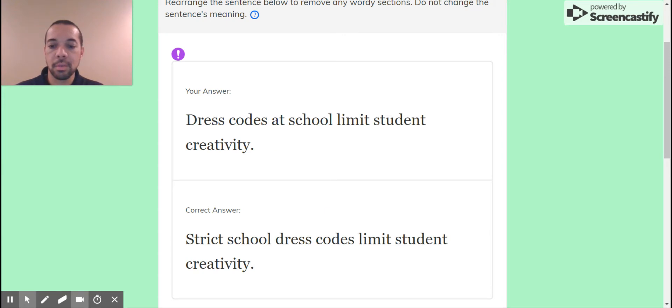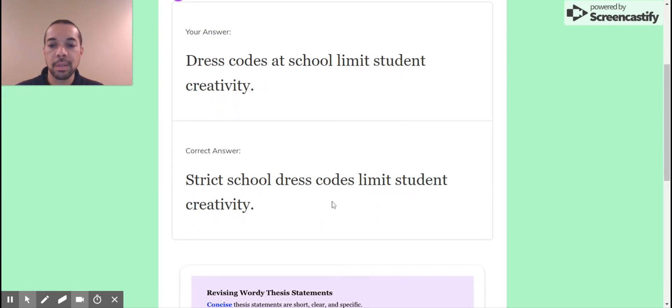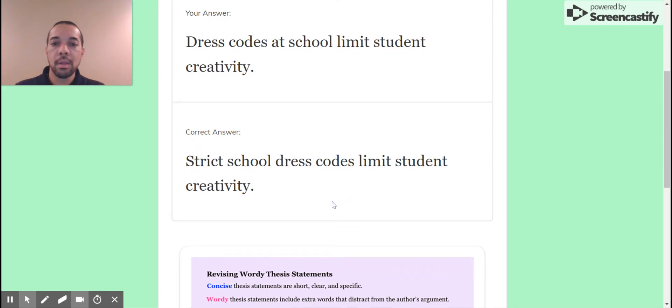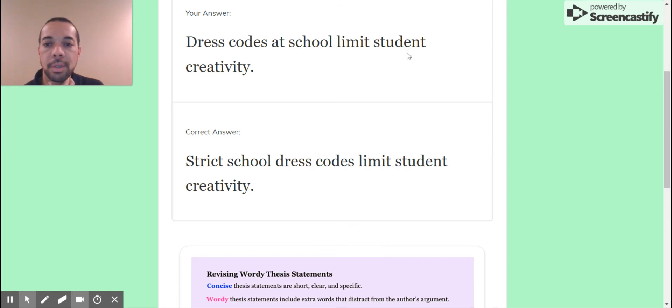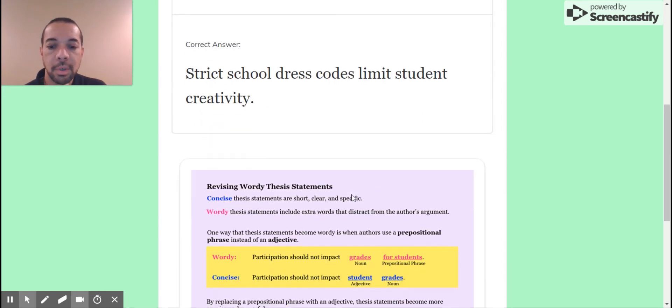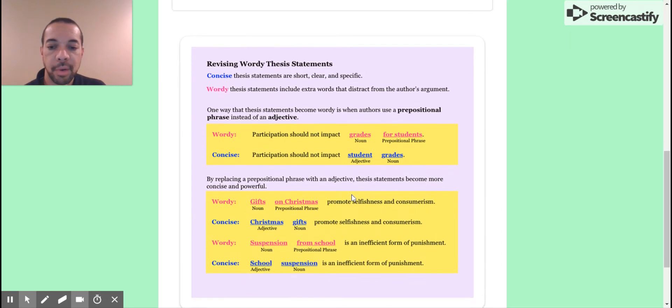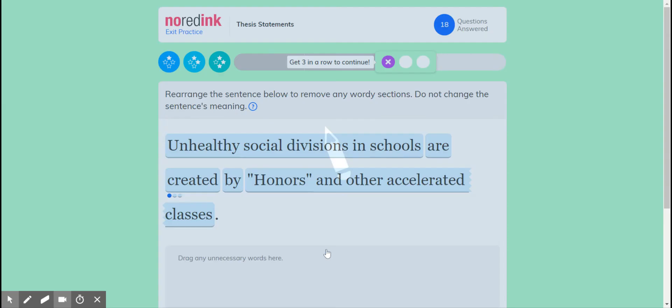Well, let's put it back, or not. Let's reset strict dress codes. Dress codes at school limit students. Strict school dress code, oh they rearranged that thing. Okay, this one. Let's compare these. Dress codes at school limit student creativity. Strict school dress codes limit student creativity. Very similar, that's a preference thing, but I get it. I would agree with that now that I see it.